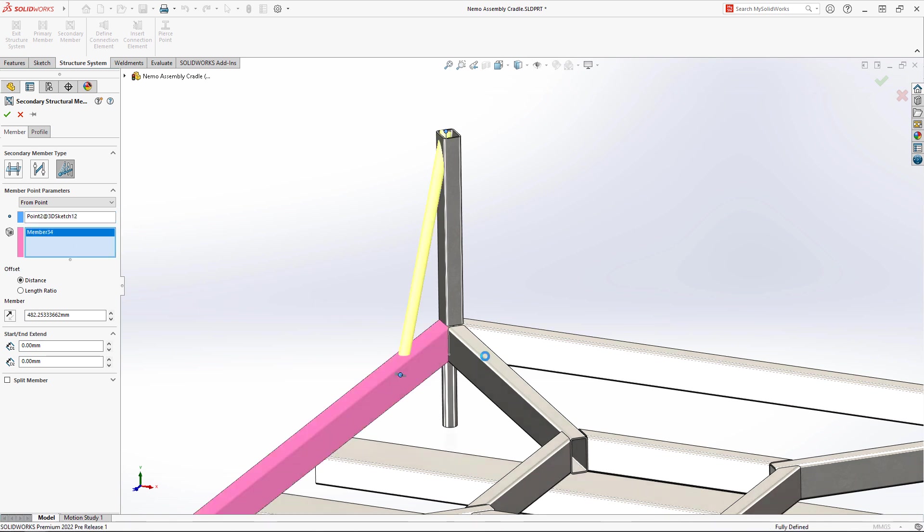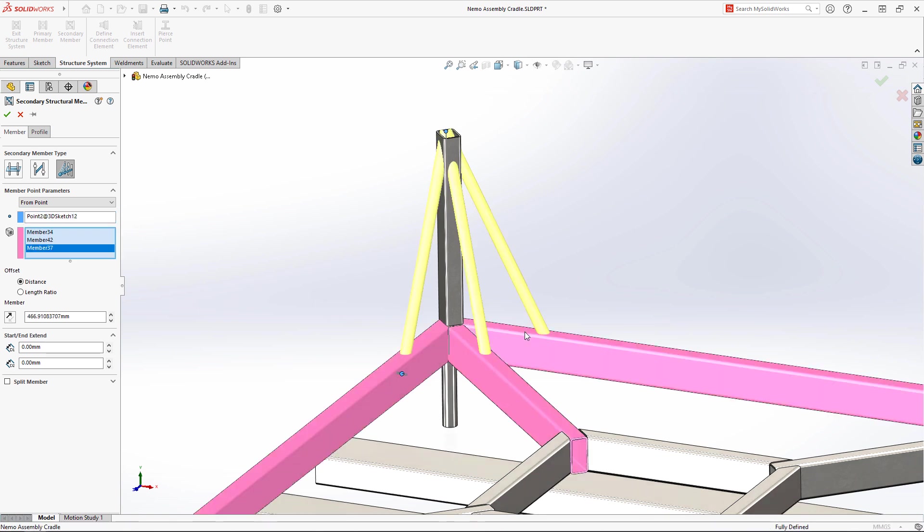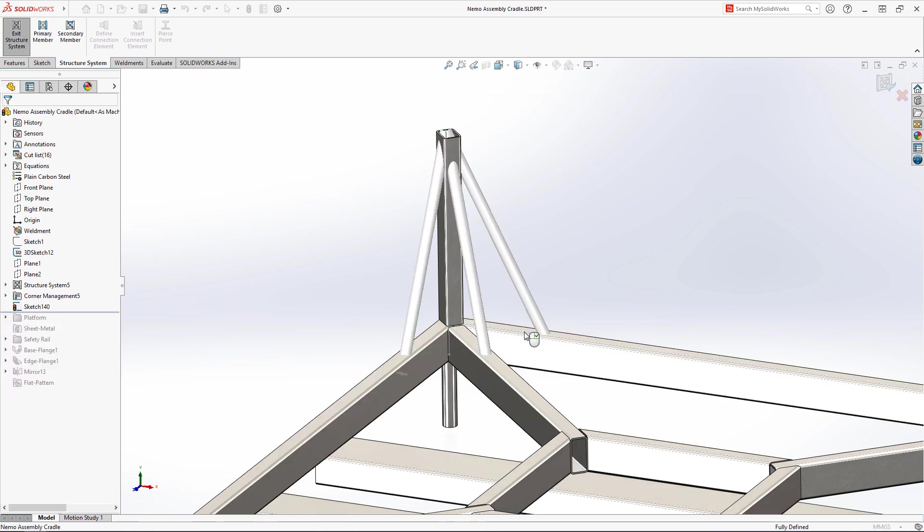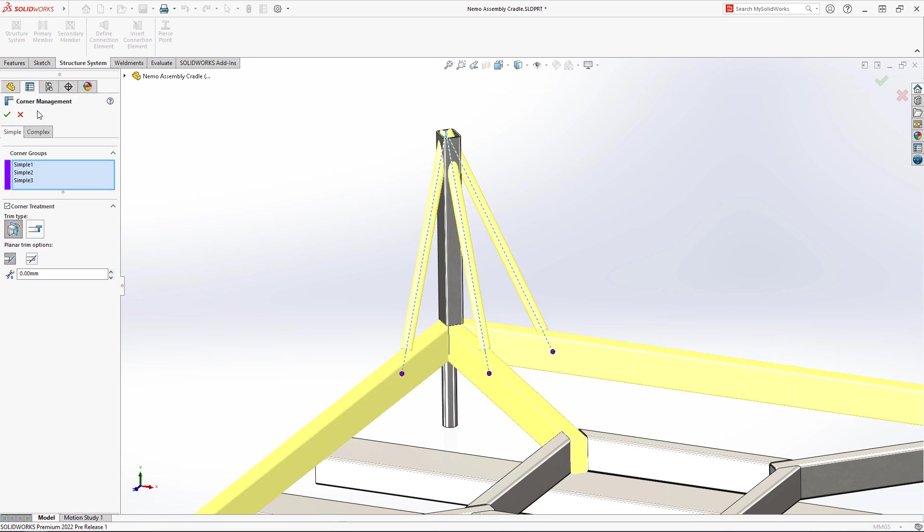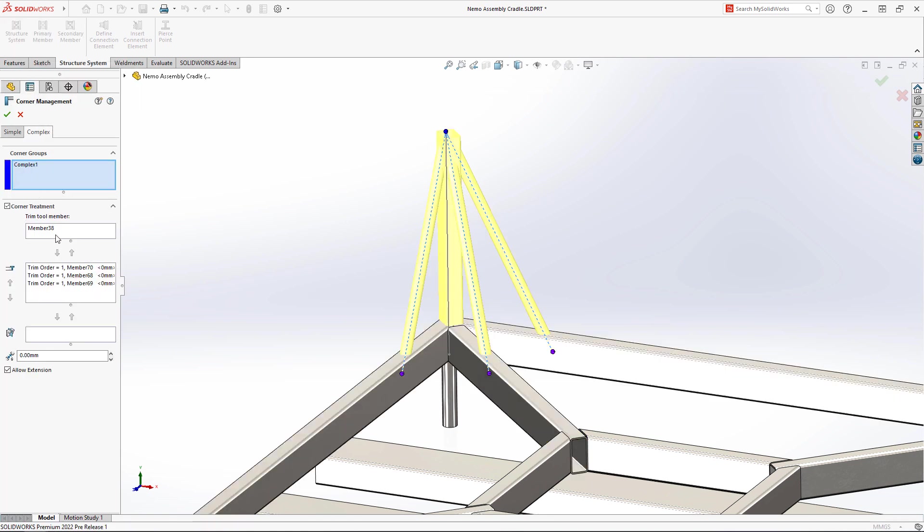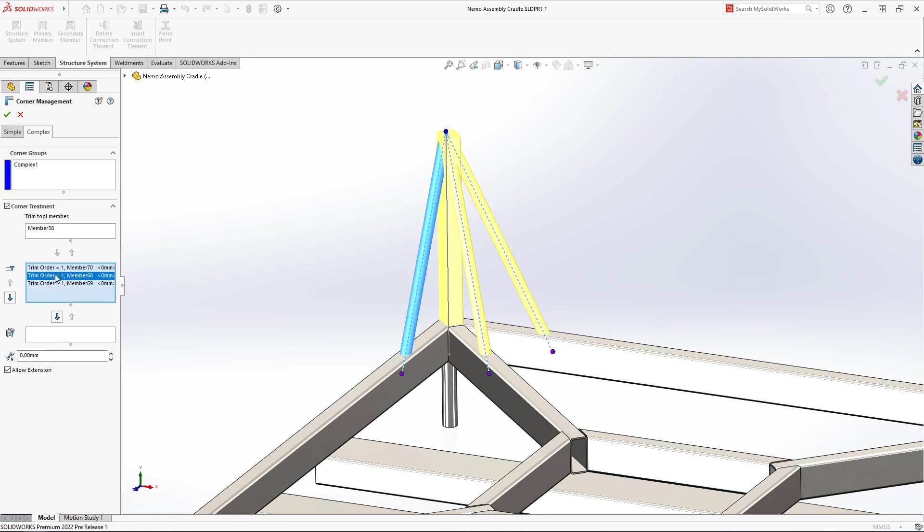Creating multiple secondary members is fast in SOLIDWORKS 2022, now that you can select a point and multiple bodies. All corner treatments are just as intuitive to define as they have been in the past, giving you full control over the end result.